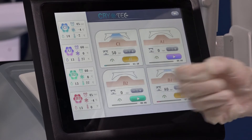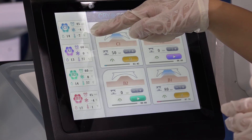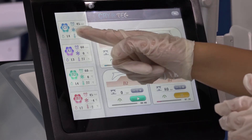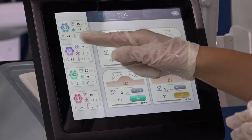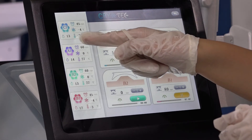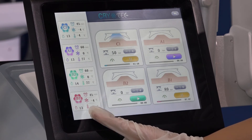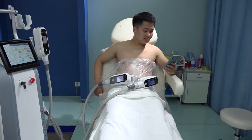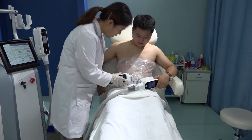Now we are doing the treatment in process. You can see the real-time temperature. The setting is minus 4 — that is the temperature we set on the handle cooling. We have a monitor on the handle inside. Now it is minus 3. For B1, we set minus 4, and now it has already reached minus 4.